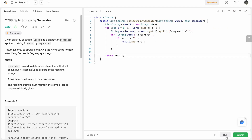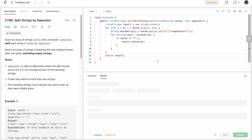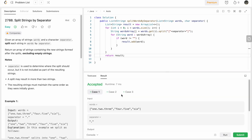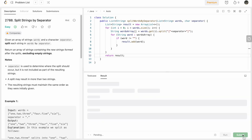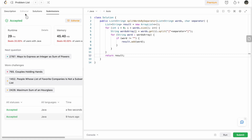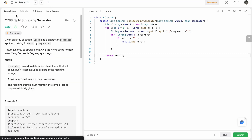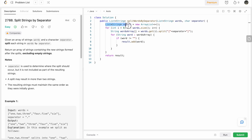Let's run the code. Our test cases are successfully passed. Let's submit — and our solution has been accepted. The time complexity of this approach is O(n²) where n is the length of the words list, and the space complexity is constant because we are not counting the output list in our space analysis.